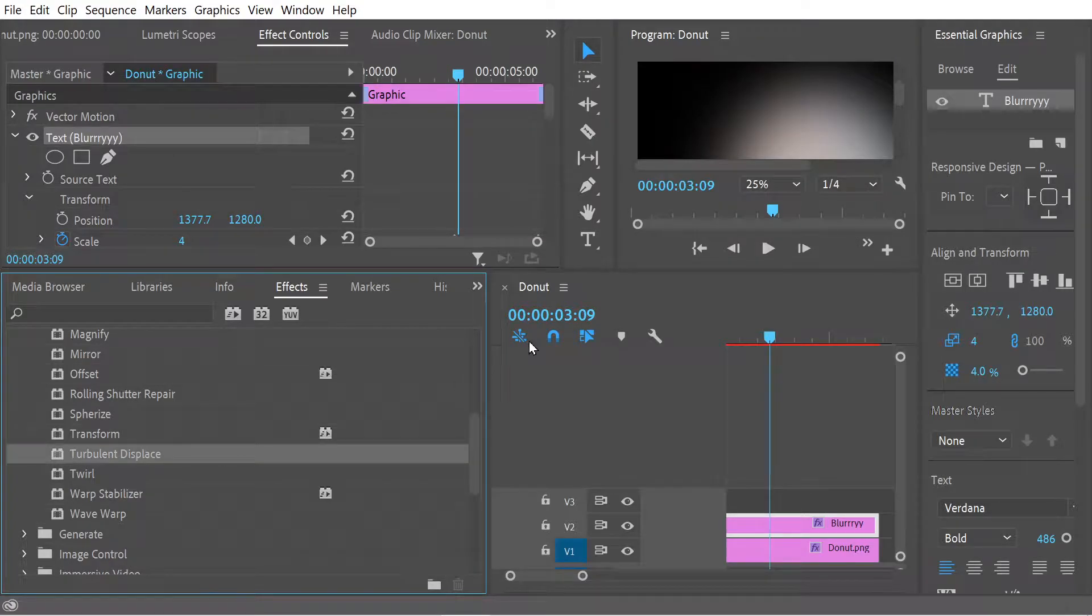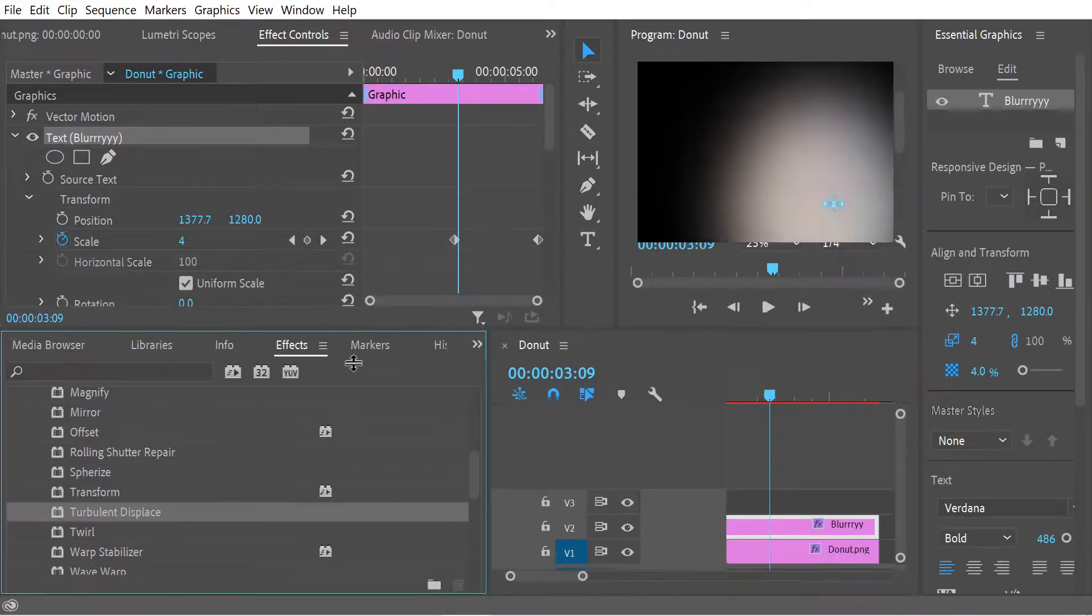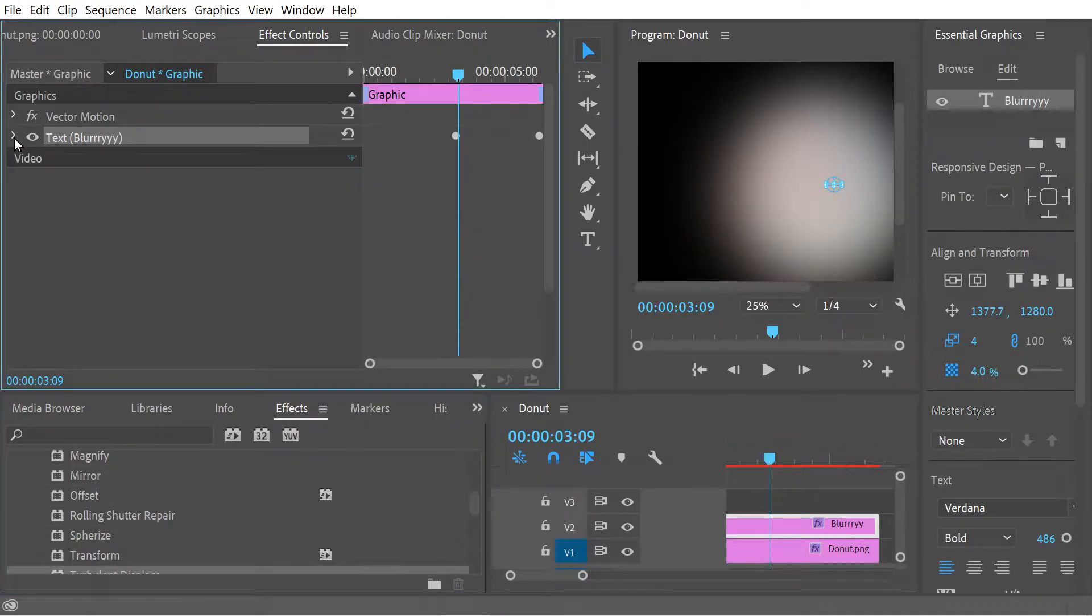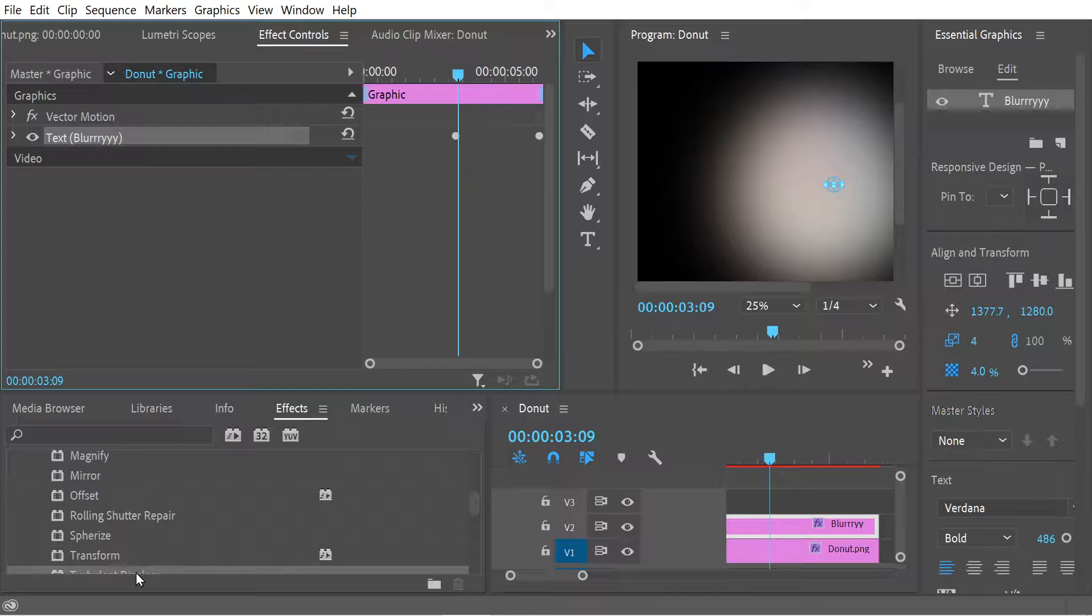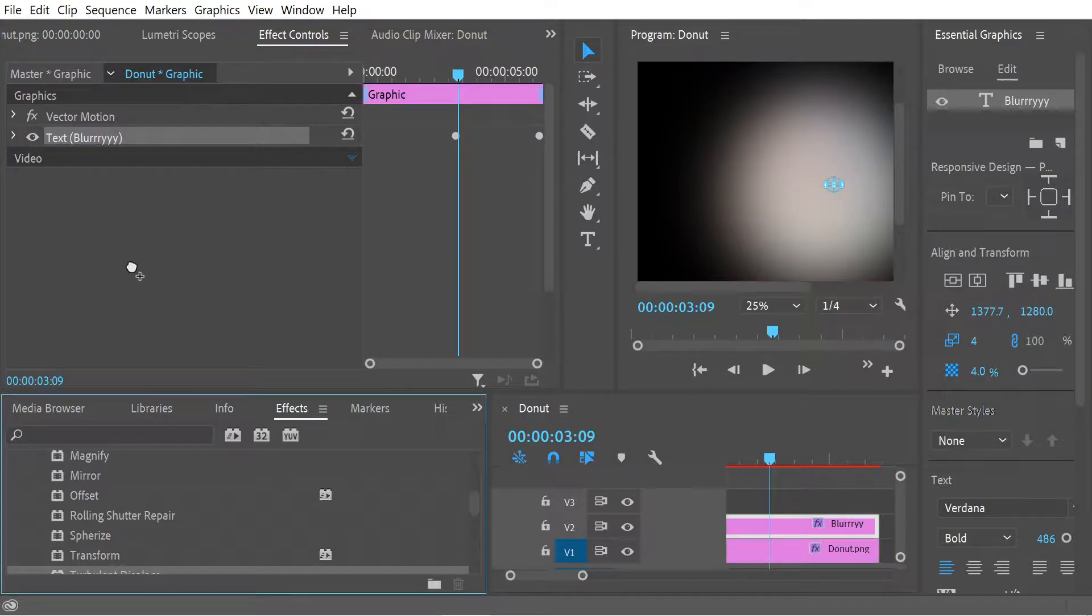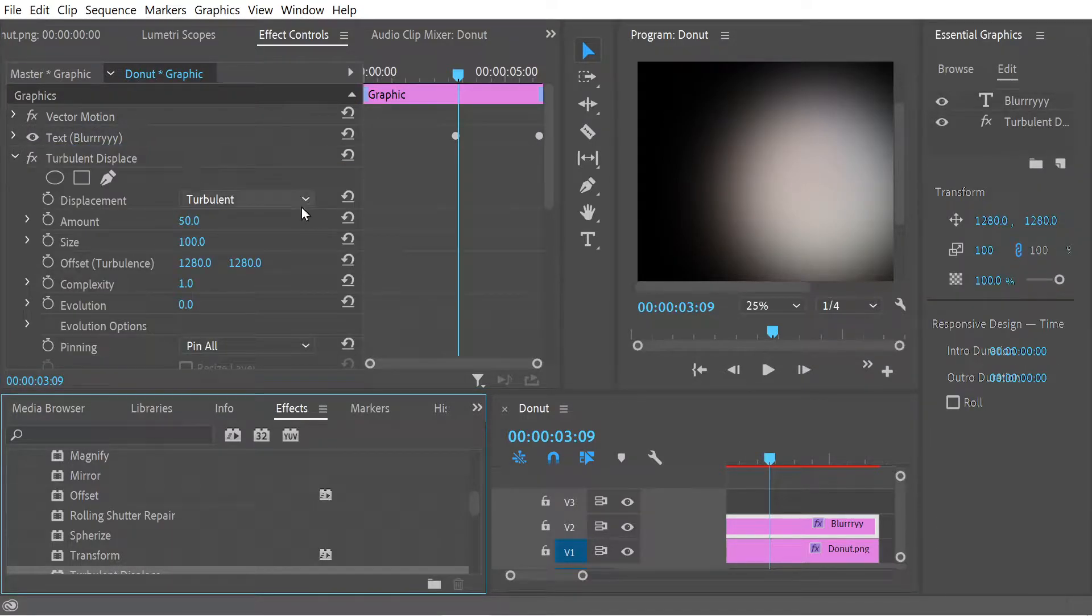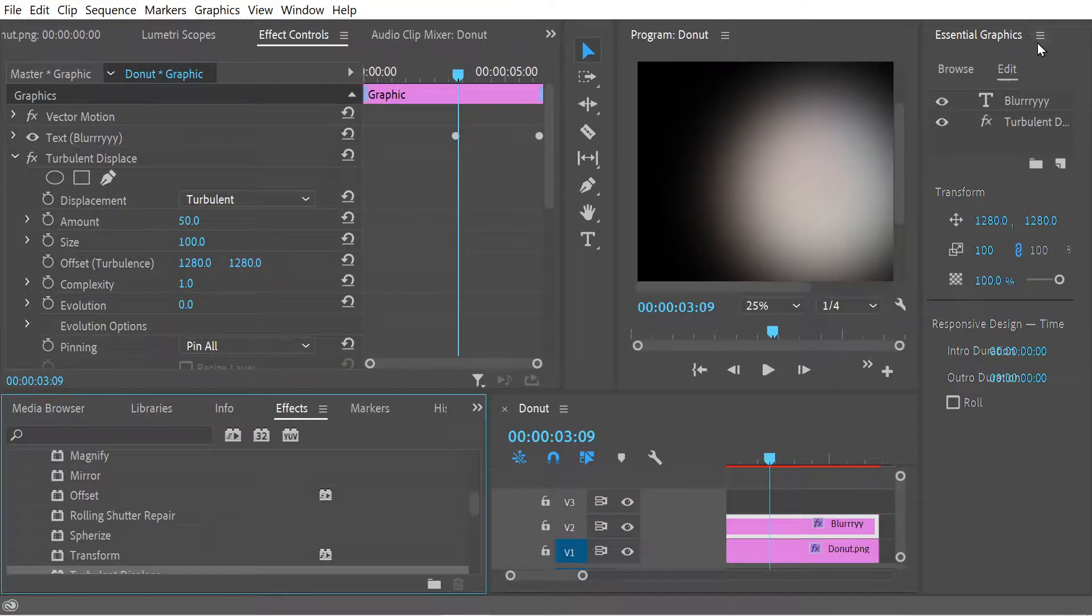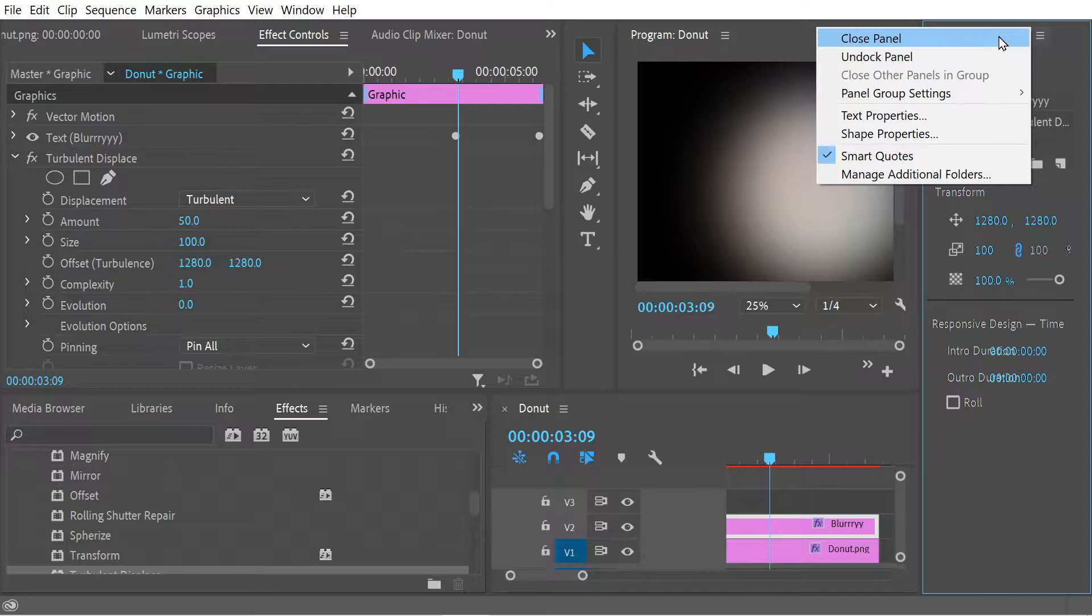Turbulent displace - that sounds fun, right? So let's try a little turbulent displace. We're in this blurry layout and we're going to put on the turbulent displace in there. Let's see what it actually means to turbulent the displace.